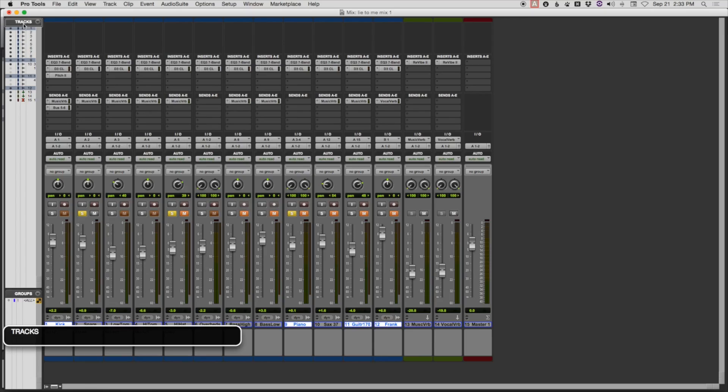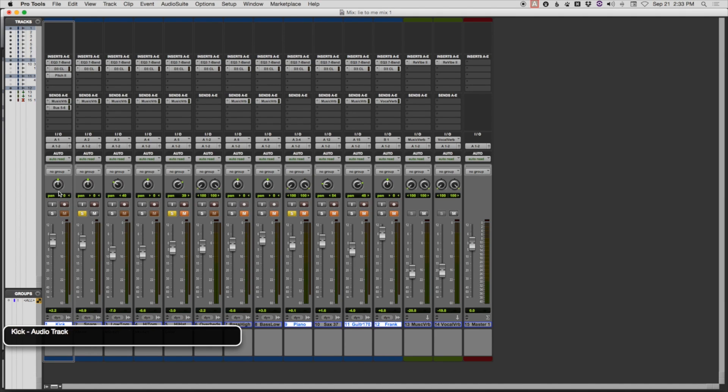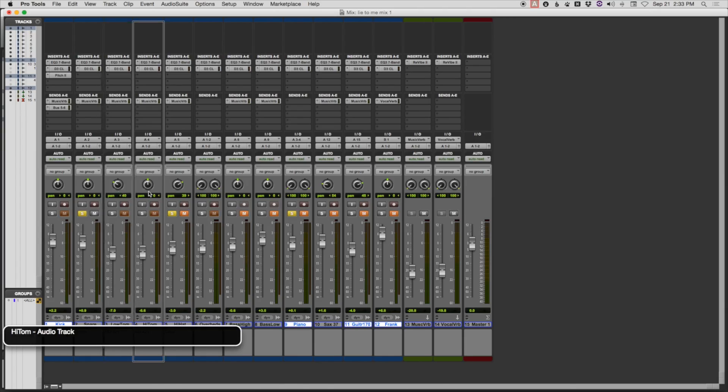Tracks. Okay, and read across. Tracks list pop-up button. Kick. Audio track. Snare. Audio track. Low-tom. Audio track. Etc.